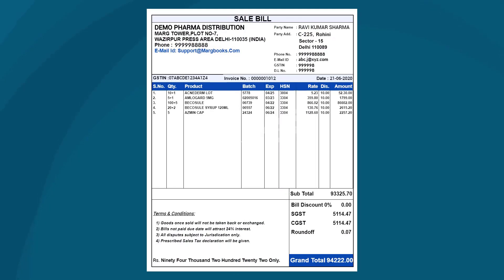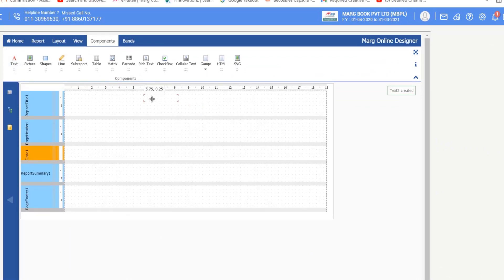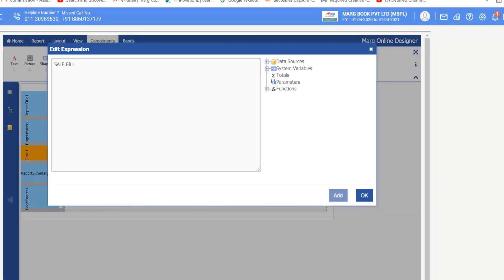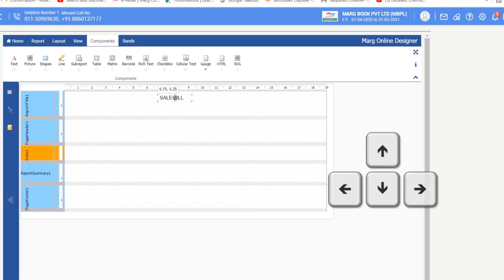In the sample invoice the heading is Sale Bill. To type text, go to Components, then click and drag the Text component onto the form in the Report Title 1 section and drop it in that area. Then double-click on it, type Sale Bill, and click OK. You can set the text wherever you want and move it with the mouse or with keyboard arrow keys: left, right, up, down.